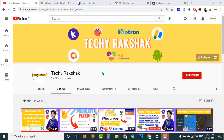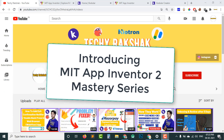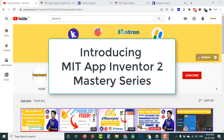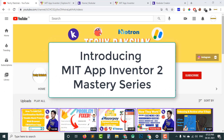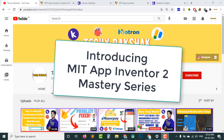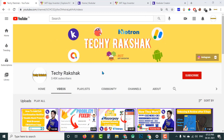Welcome back to TechieRefShok YouTube channel. This is going to be our very first video of the MIT App Inventor Mastery series. In this series, I will be teaching you from basics to the advanced level of MIT App Inventor. This is the first part and today in this video, we will be covering the very basics of MIT App Inventor 2. So let's get started.